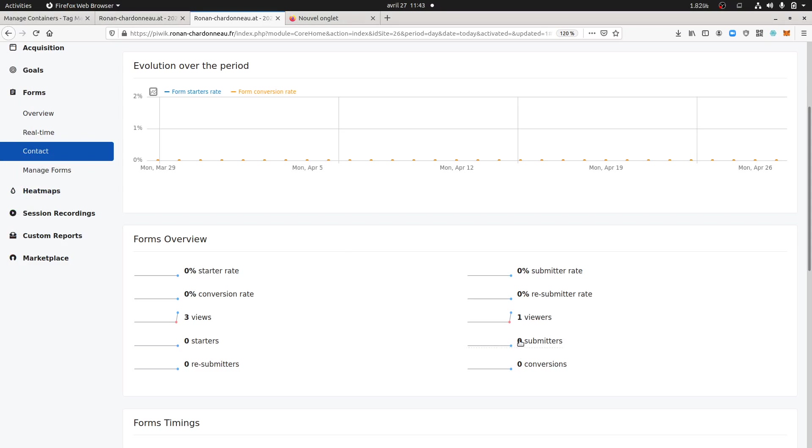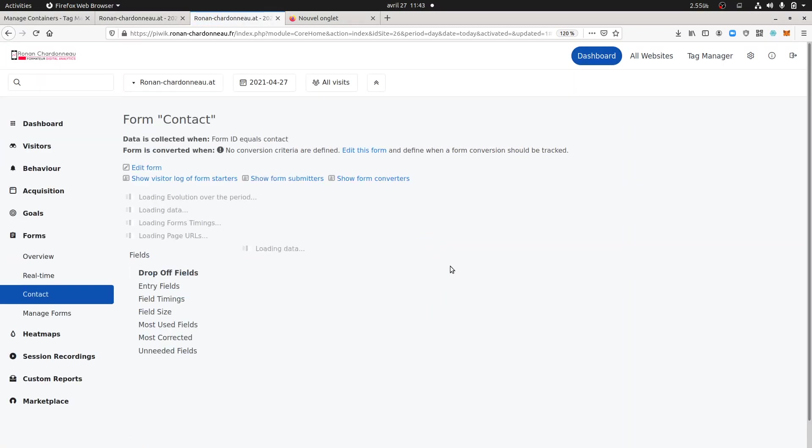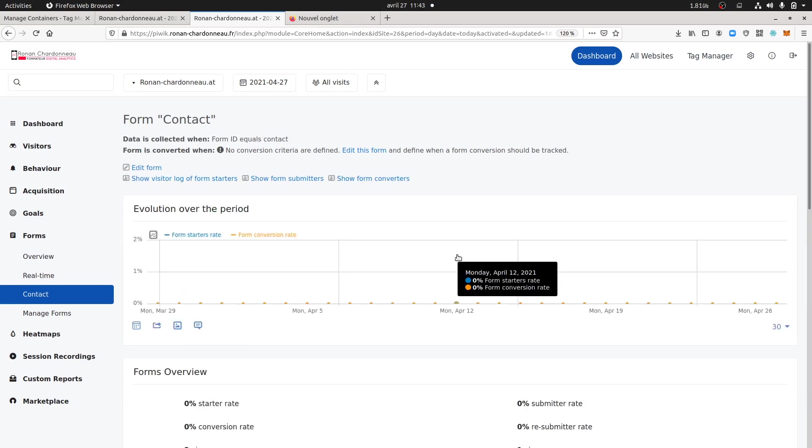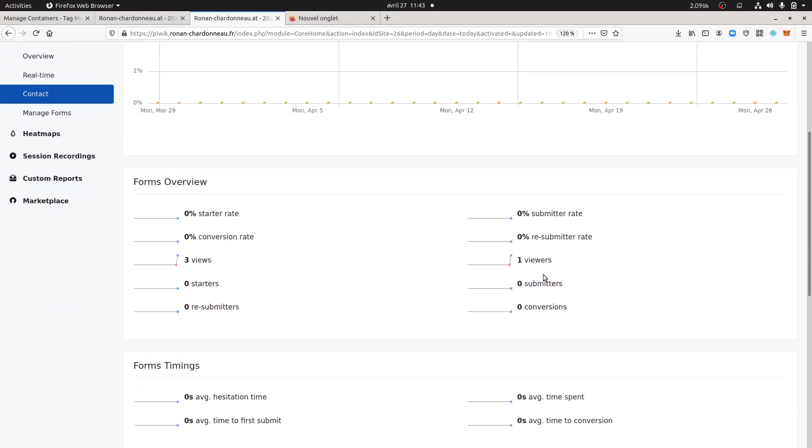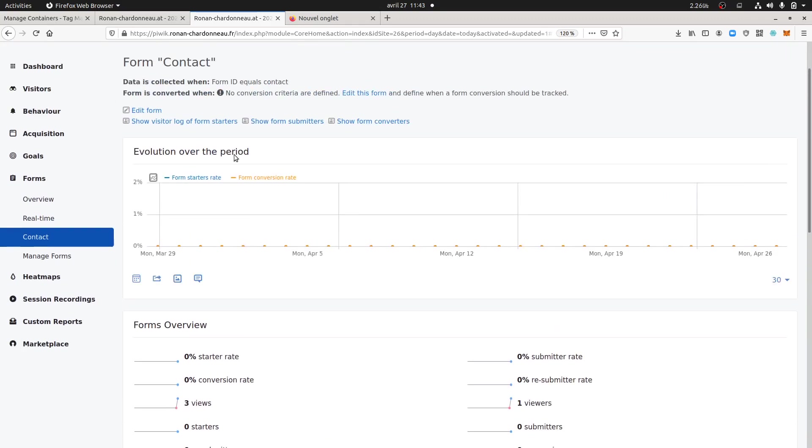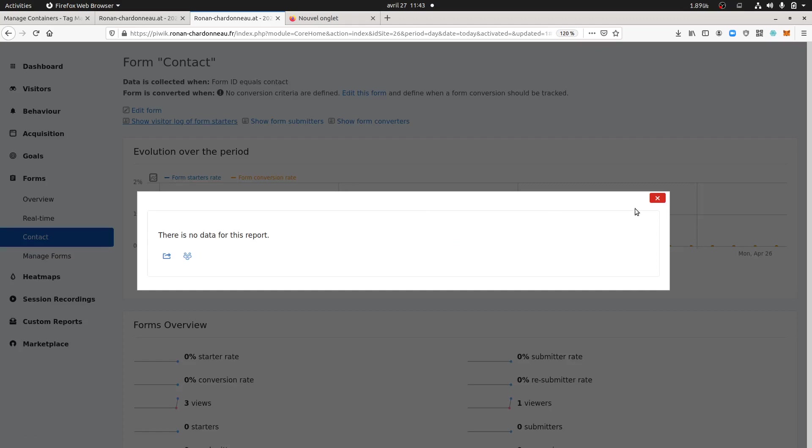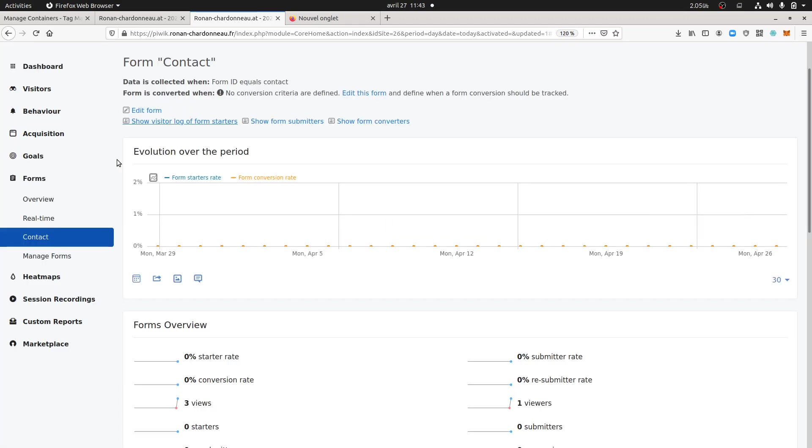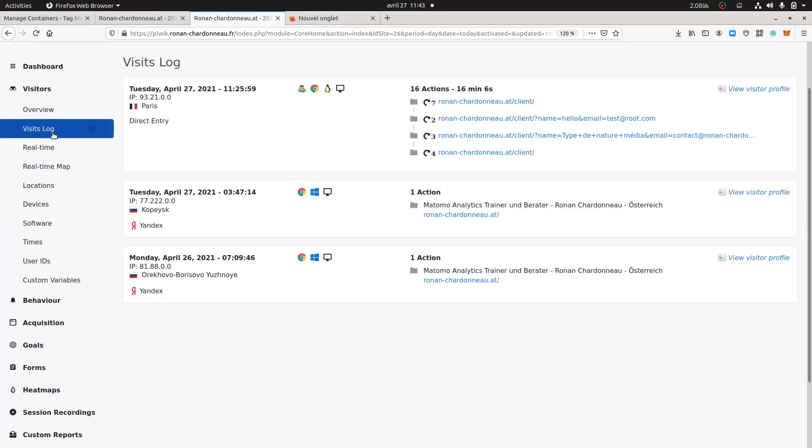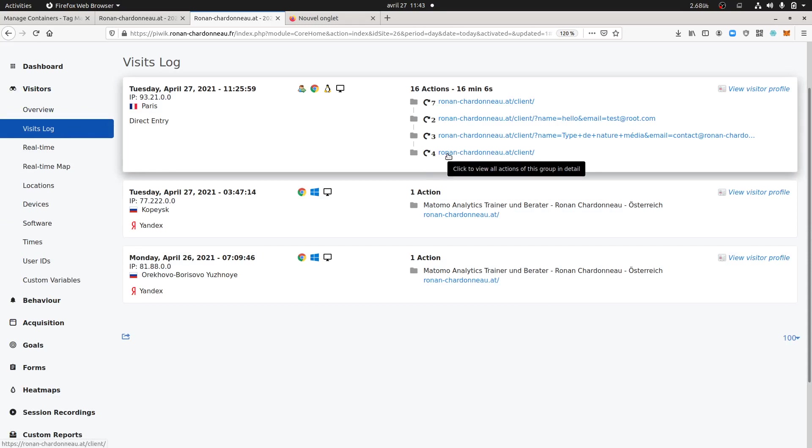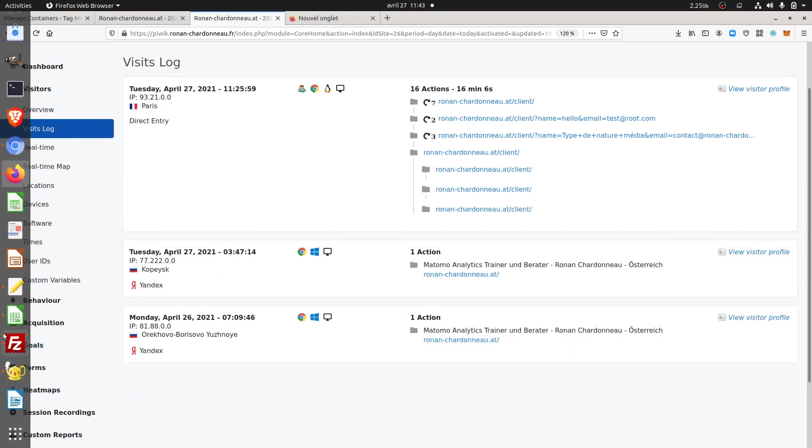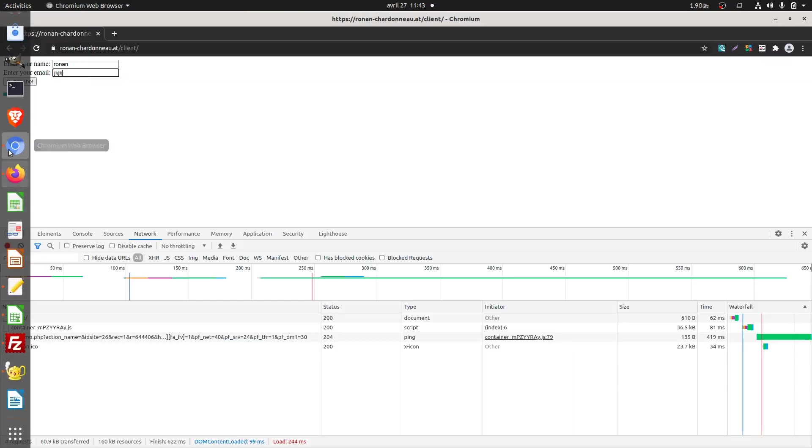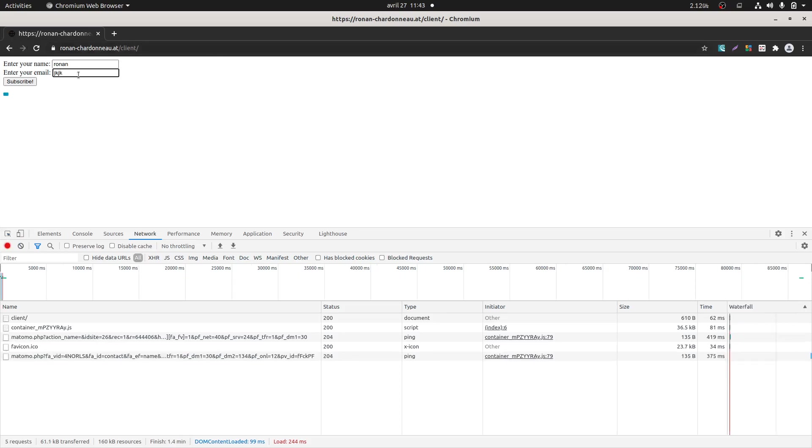Let's see how it goes. So still one viewer, zero starter, zero submitter. I'm going to go over here for the visit log. So I don't know if it's due to the way my form is done because in some forms you get an action which is after, but let's see.